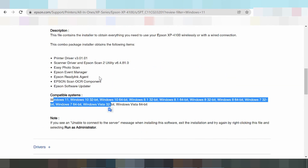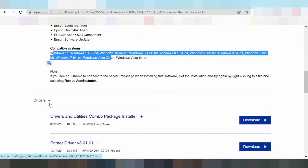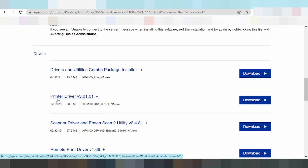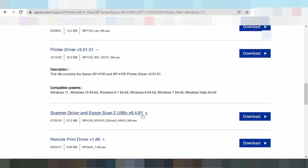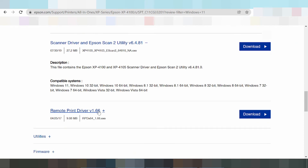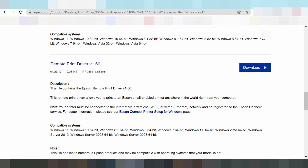And if you need driver — not the combo package, but print only — click here. This here is the driver print only, not combo package. Driver print only. And this here is the driver scanner only. And a remote print driver.